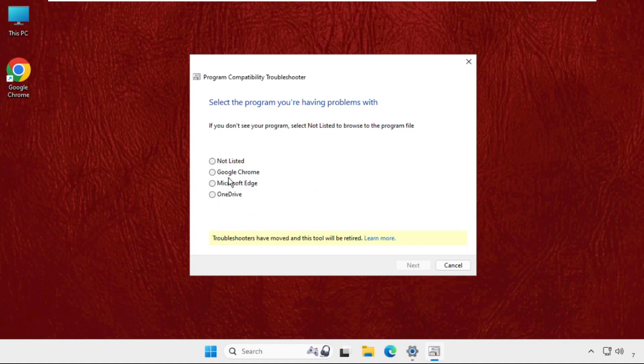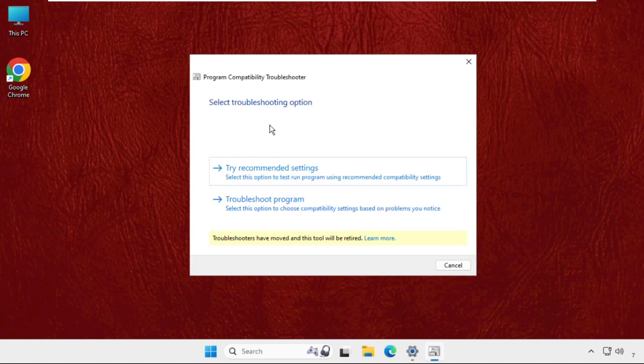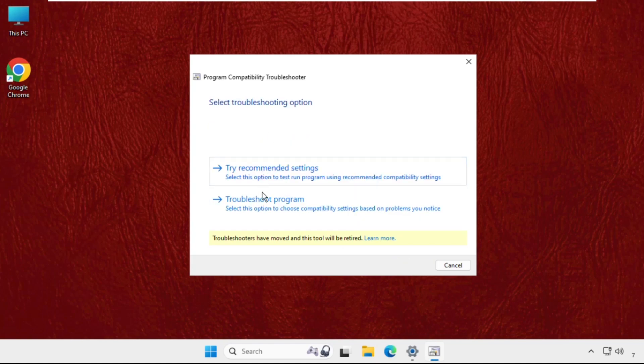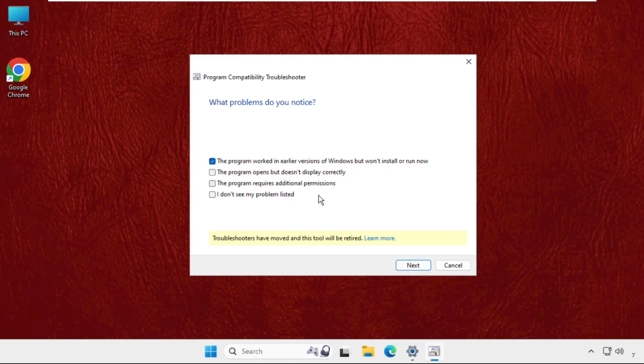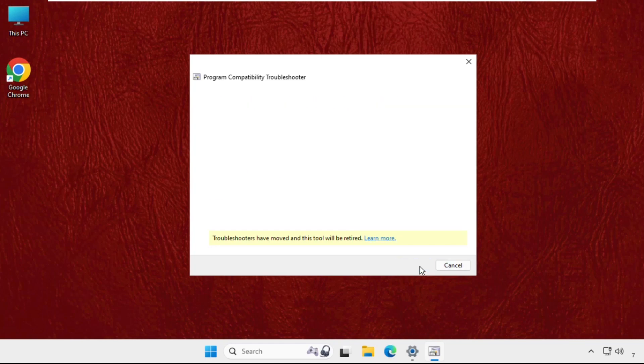Then select the options. You can fill up all the information. For example, I will select the first one, click on next, and then next to test the program.